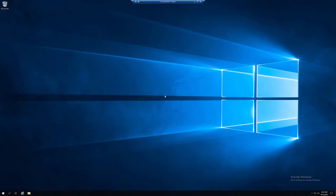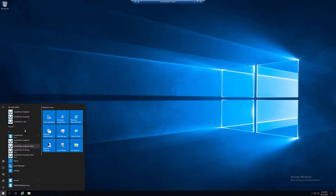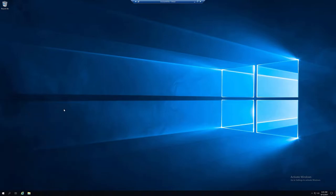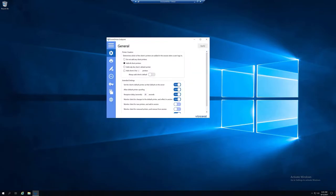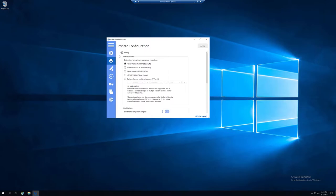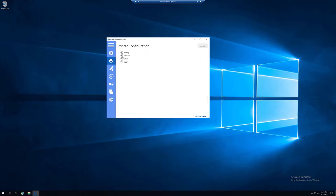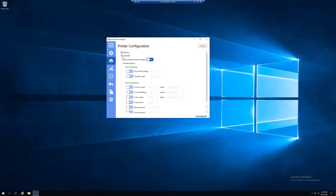To enable the second print dialog option in Screwdriver's Essentials, open Screwdriver's Endpoint from the Start menu. Once there, go to the Printers tab and expand the Extended Options tab.